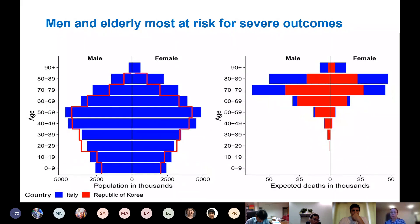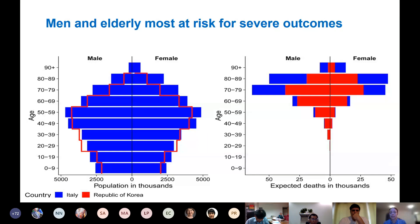A similar exercise was done for Italy and the Republic of Korea — both roughly 50–60 million in population. But Italy has an older population; its fertility decline was much earlier, and it has an older population with more people aged 80 and 90 plus. Applying the same scenario, holding everything else the same, expected deaths in Italy are much higher than in Korea. So age and sex structure is critical for understanding and planning a response to the pandemic.